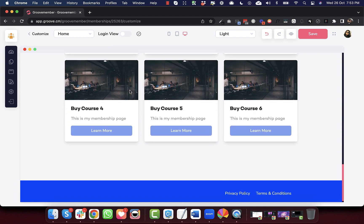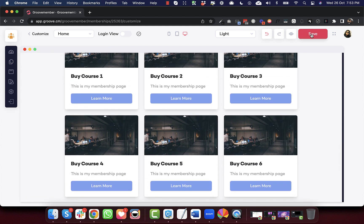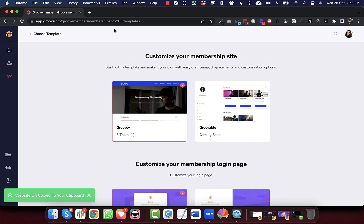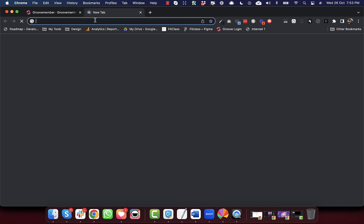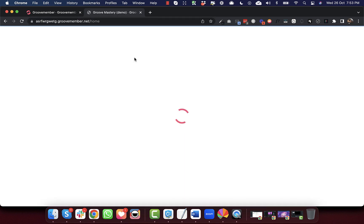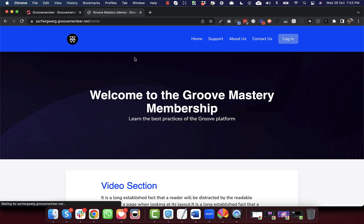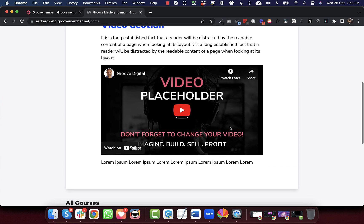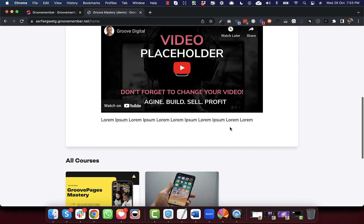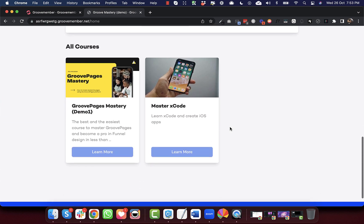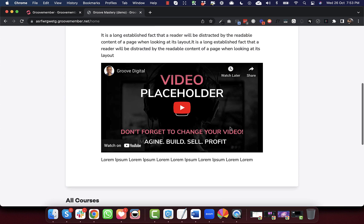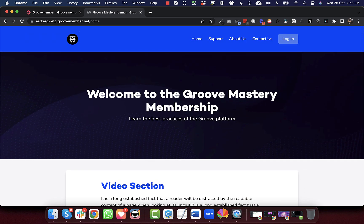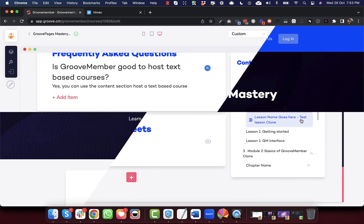So let's save this and let's visit the URL of this membership. So as you can see here, the content section comes before the courses section. So this is the new feature that we have added.